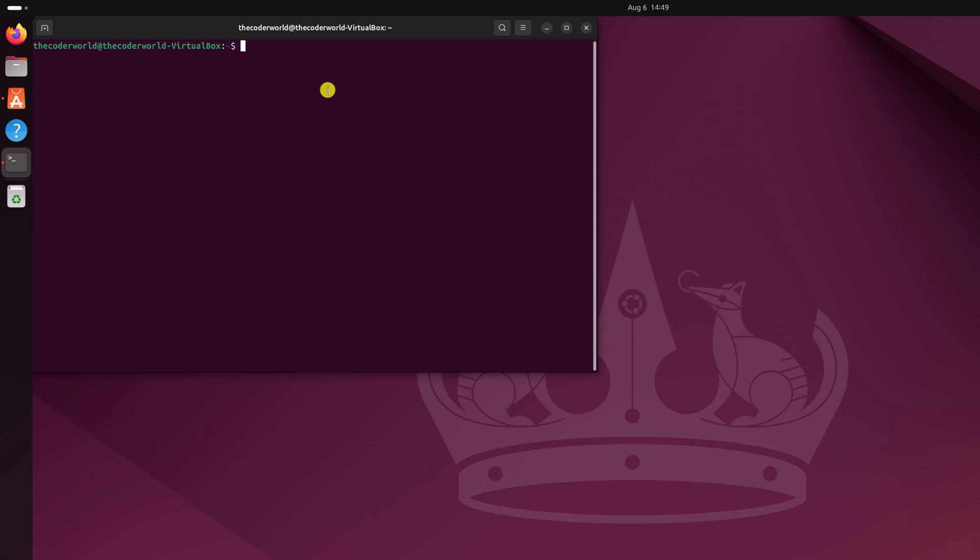For that, simply run this command: sudo apt-add-repository ppa:obsproject/obs-studio.